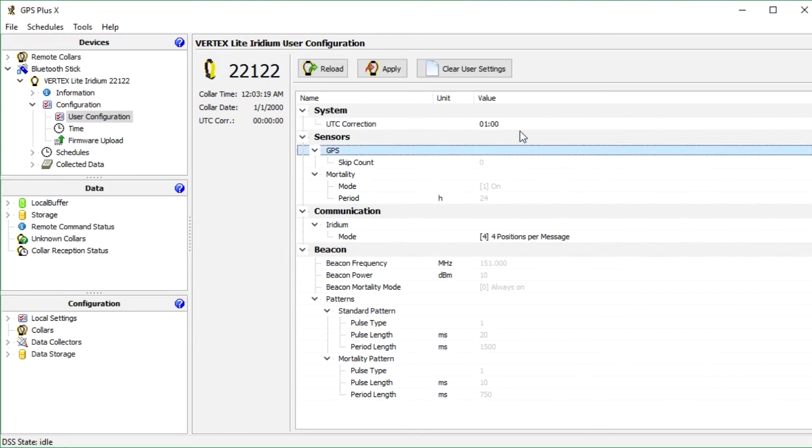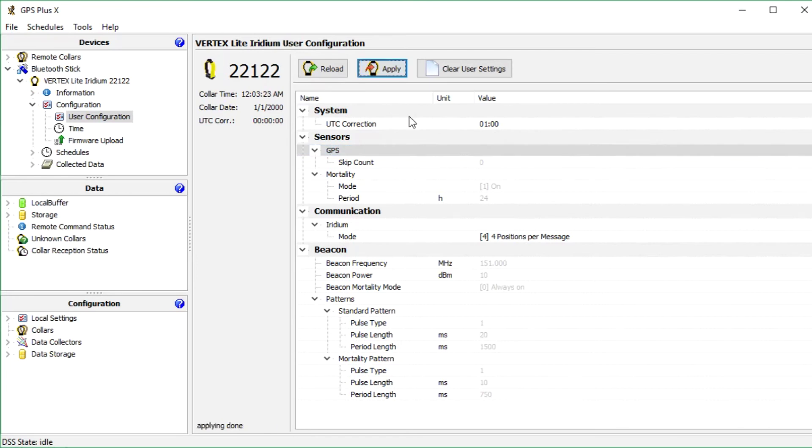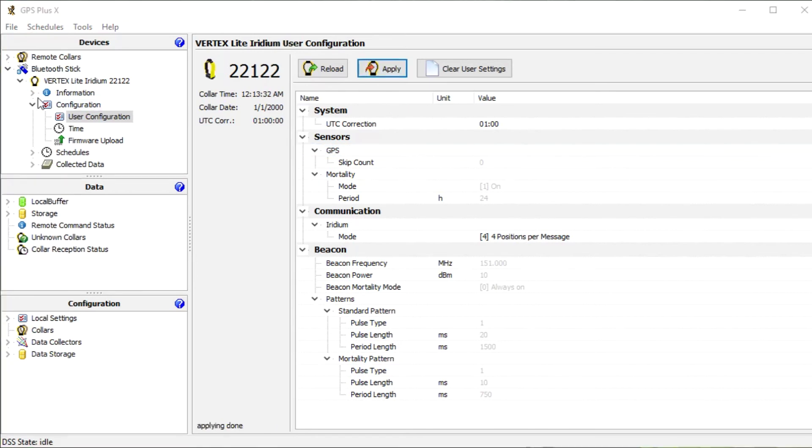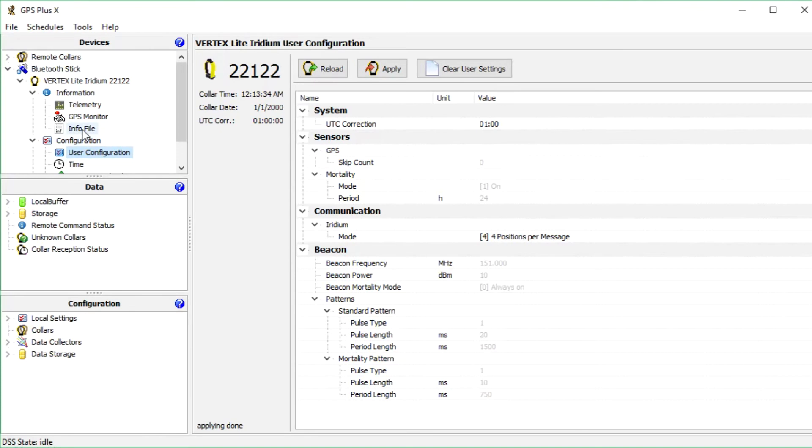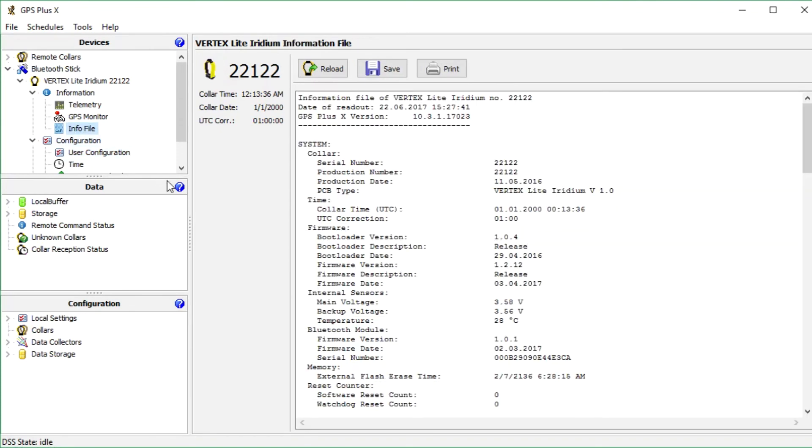I change the Iridium mode to 4 positions per message and the UTC correction to plus 1 hour. I press apply, and to check if the changes received the collar I go to information and open the info file.